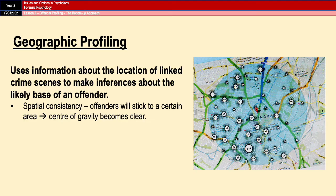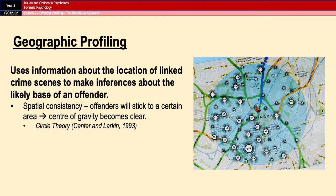The center of gravity — indicated by the red pin directly in the middle on screen — is likely to be, or at least be near, a base of operations for that offender. That spatial pattern also forms the basis of what's known as circle theory, which suggests that the pattern of offending often forms a circle around the offender's home or base of operations.